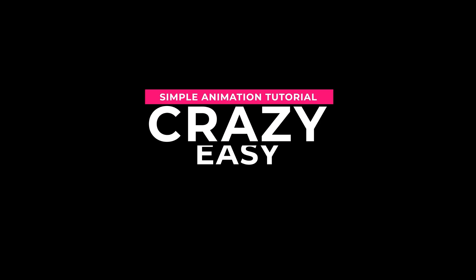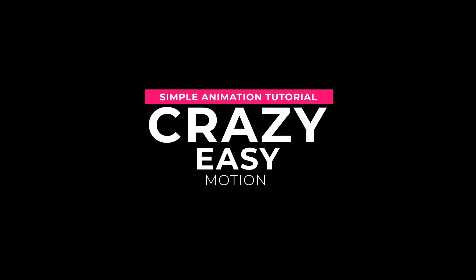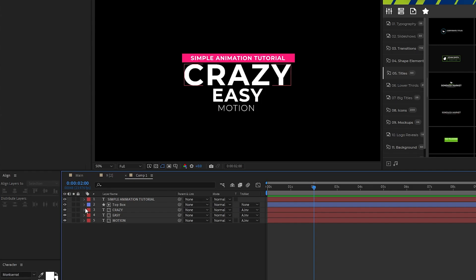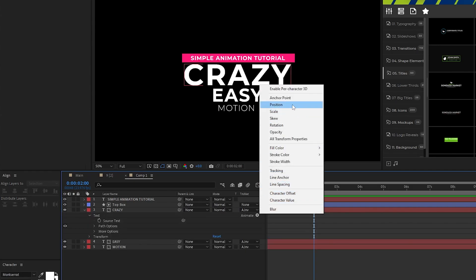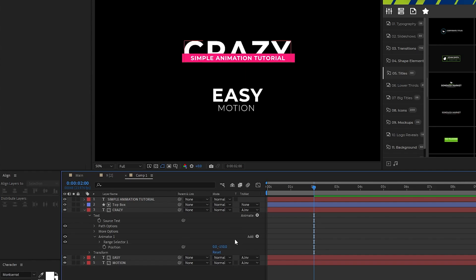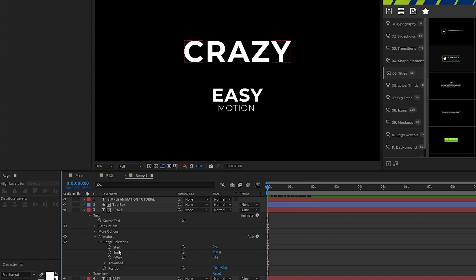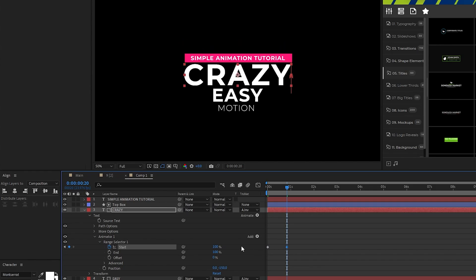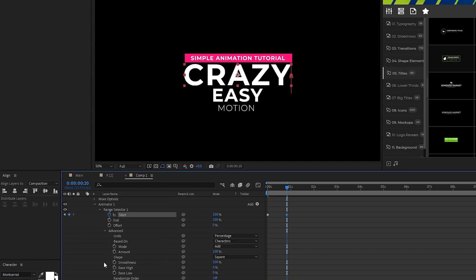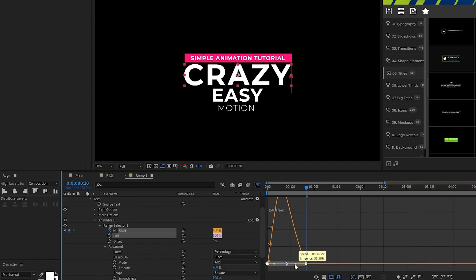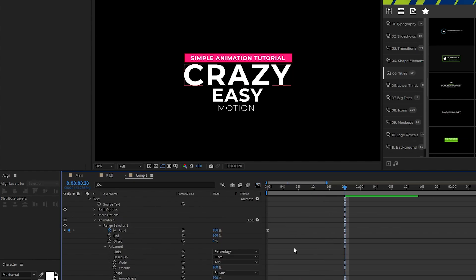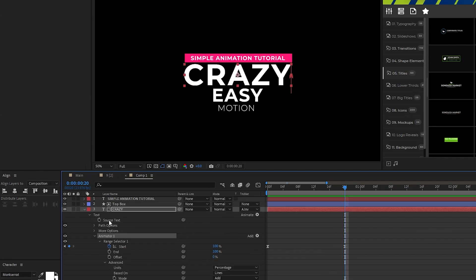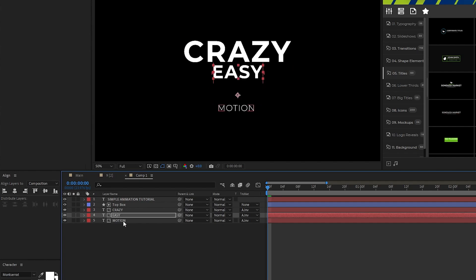Next we're going to use more mattes to do a reveal animation on the next set of text. For our first title we'll open it up, choose animate, position, we'll set the Y position to negative 150, open the range selector, set a keyframe for start at the beginning of the timeline, move forward a bit, then set start to 100%. Open advanced, set based on to lines, highlight the keyframes, make them easy ease, and smooth out the keyframes with the graph editor tool. Highlight animator 1, press ctrl C to copy it, then highlight the other text layers and paste the animation in at the start of the timeline with ctrl V.